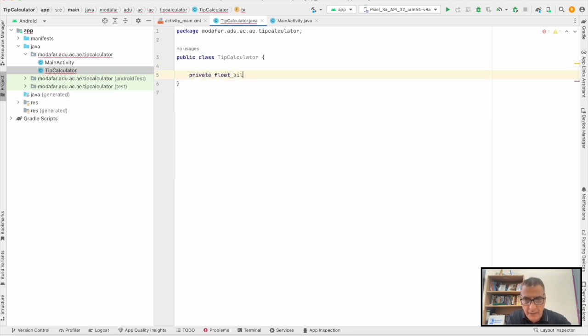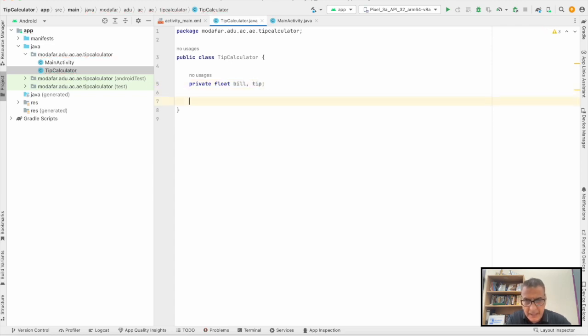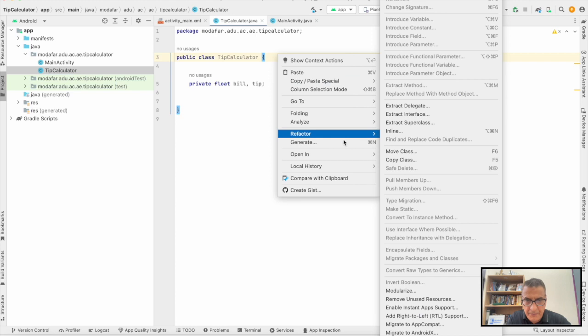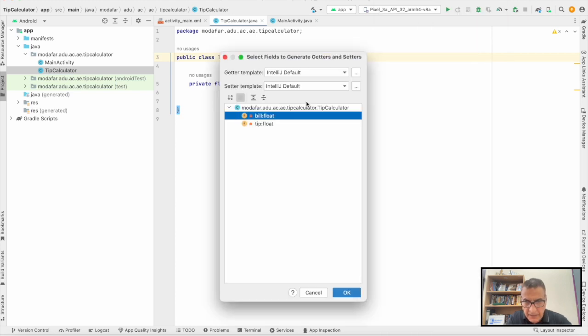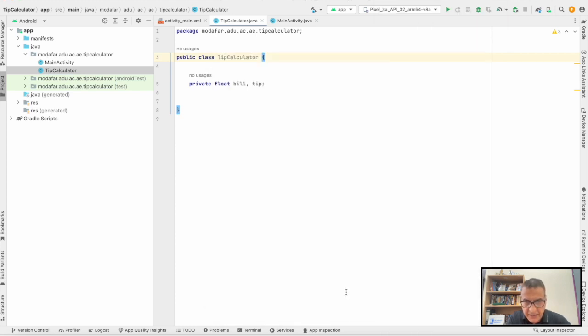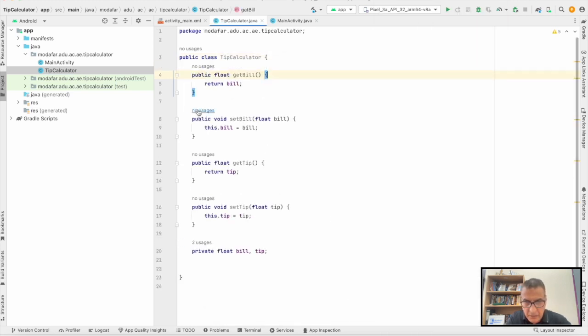We have the float, the bill, and the tip as well. We're going to right click and create the setters and getters in one go, so you can select them.